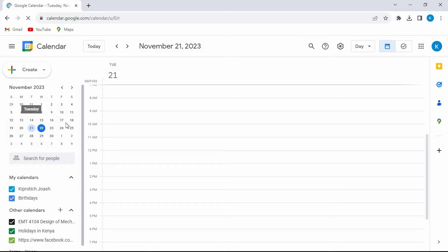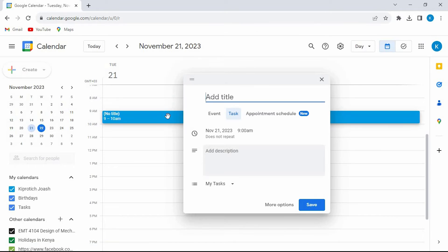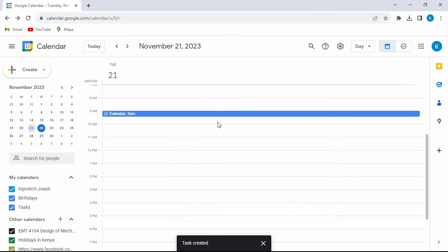Do that by tapping on this create, choose task in here. Now give it a title of your choice, once done press on enter.